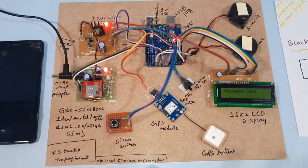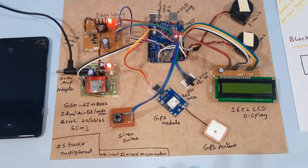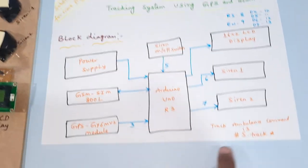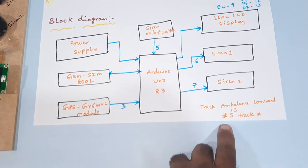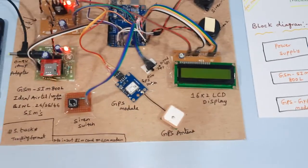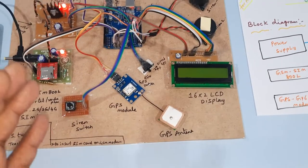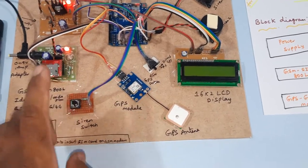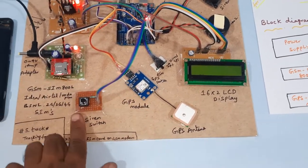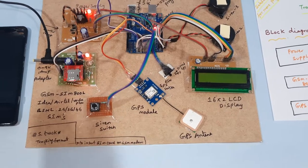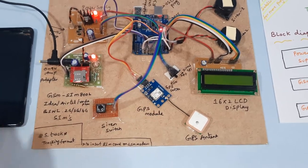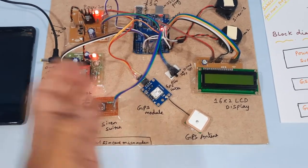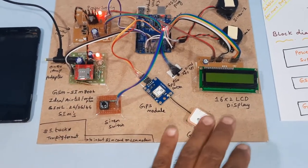So this is remote ambulance tracking with hash capital S dot TRACK. Person driver will enable the button on and off by using driver side, and persons wherever they can track, they can track the messages also.